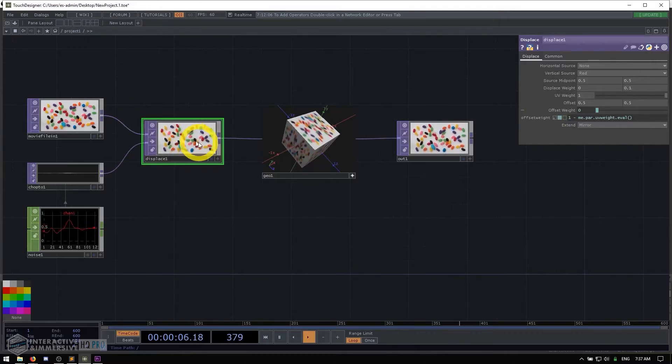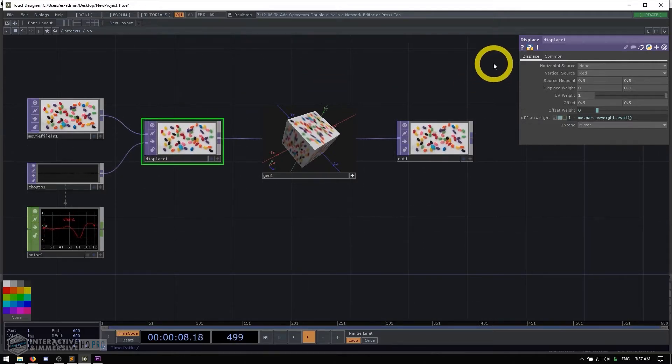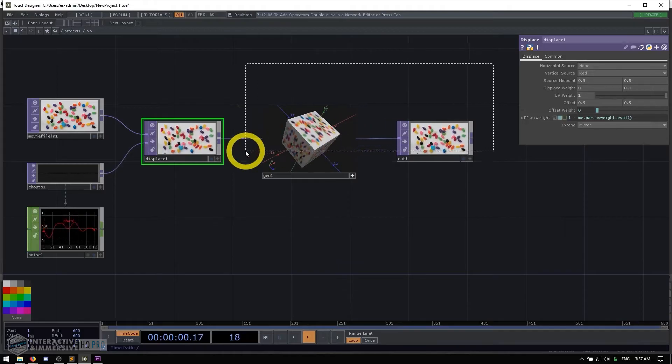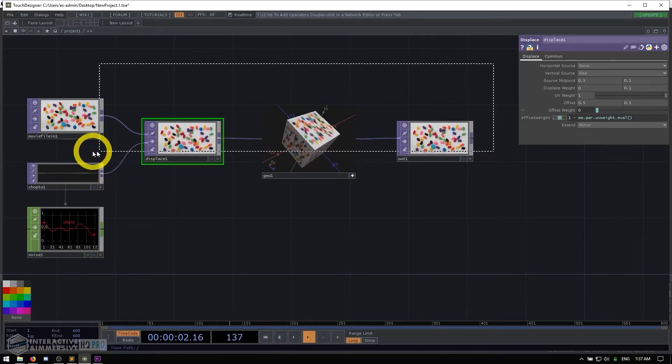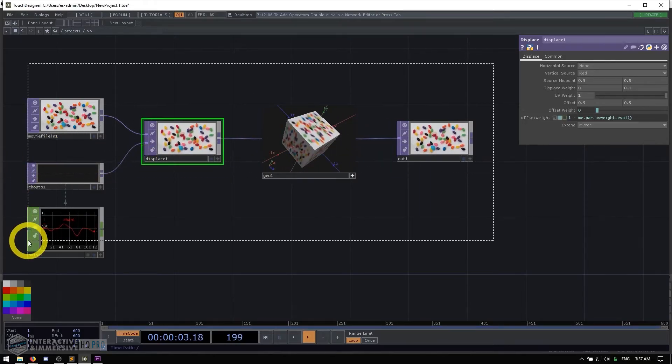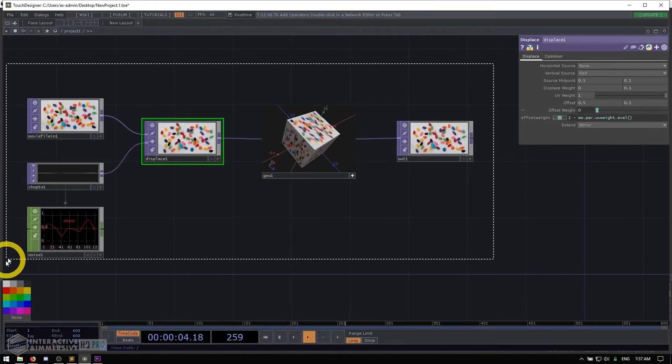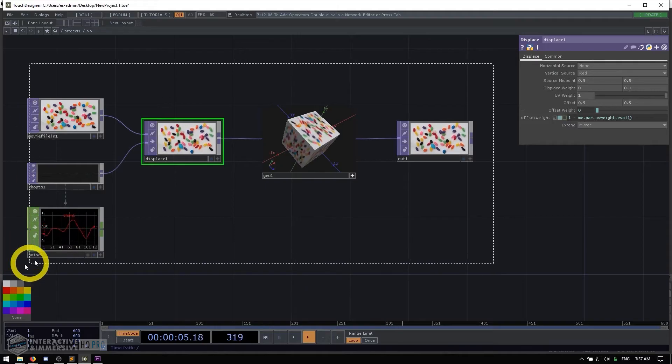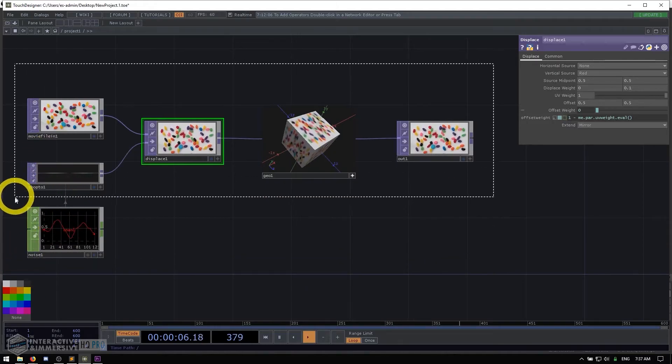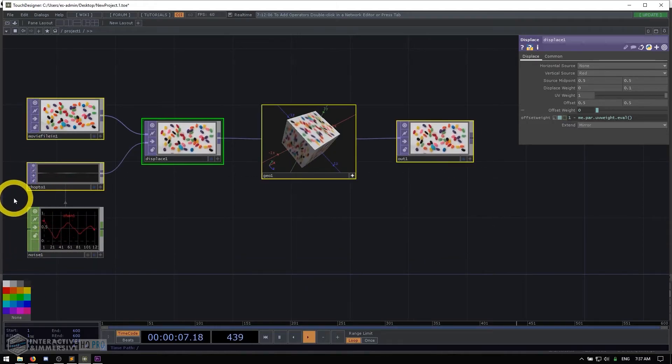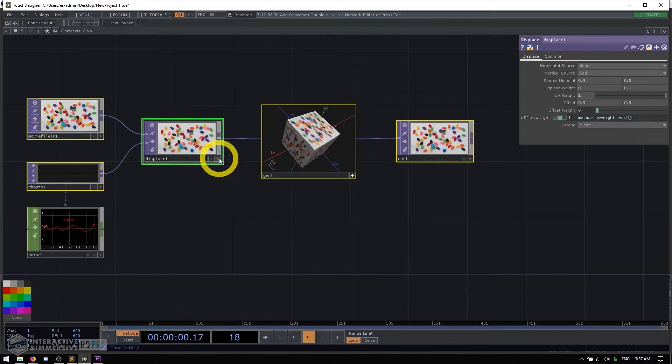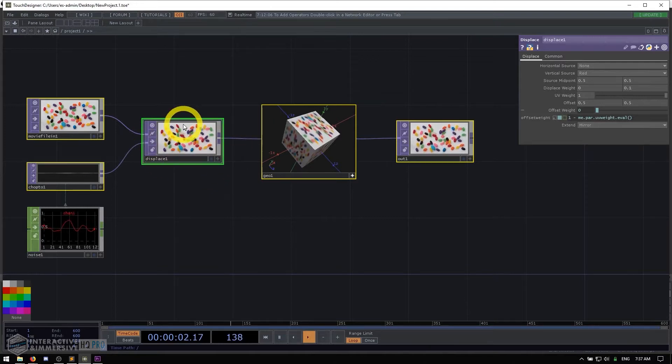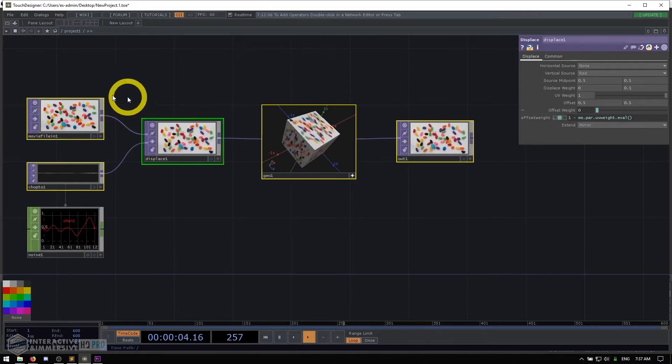You can right click and drag, and you'll see you get a selection box. The selection box allows you to grab multiple operators all at once. You can see one of them, which is your main operator, usually the first one you had selected, is green, while all the other ones have a yellow outline.